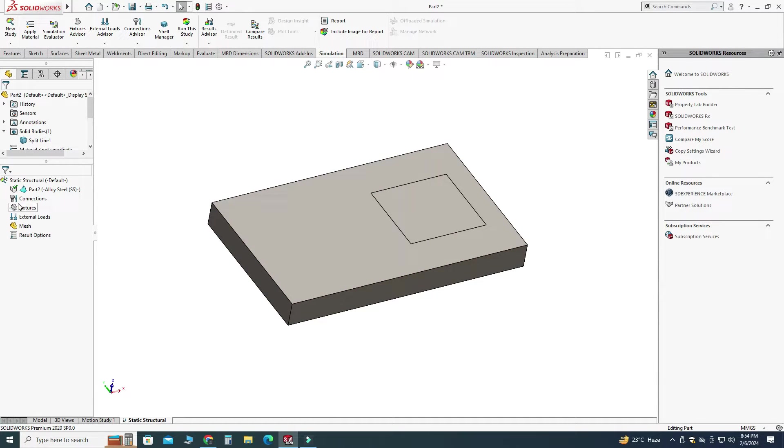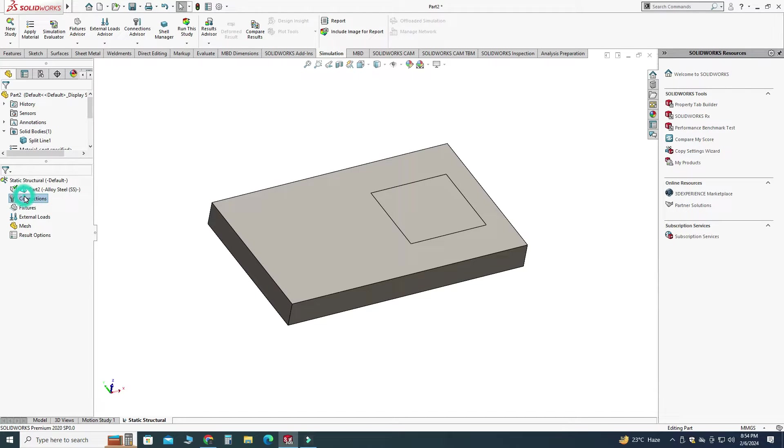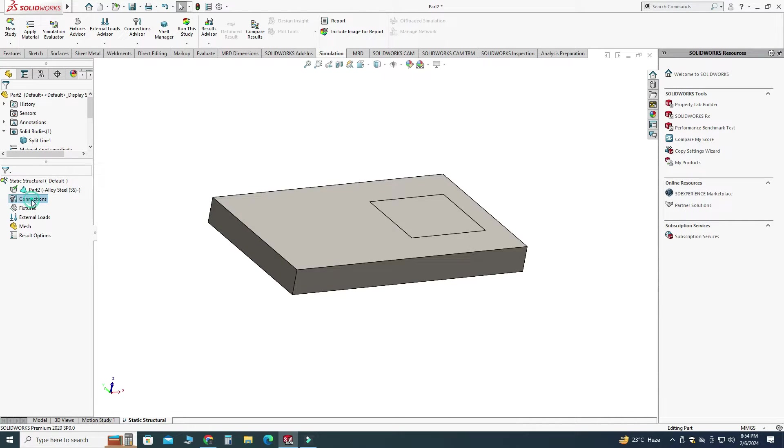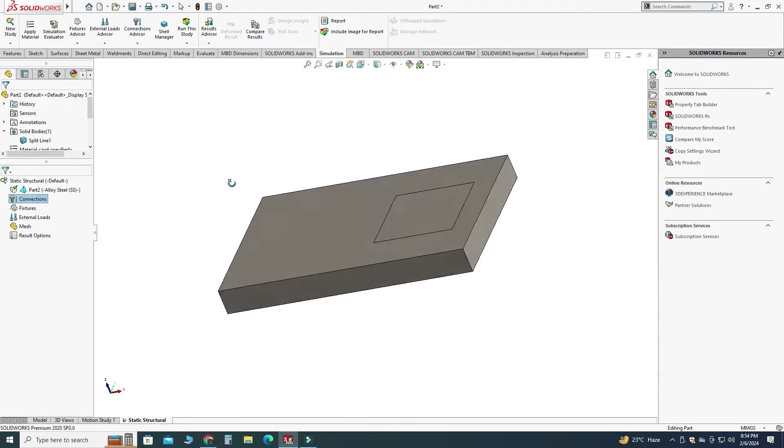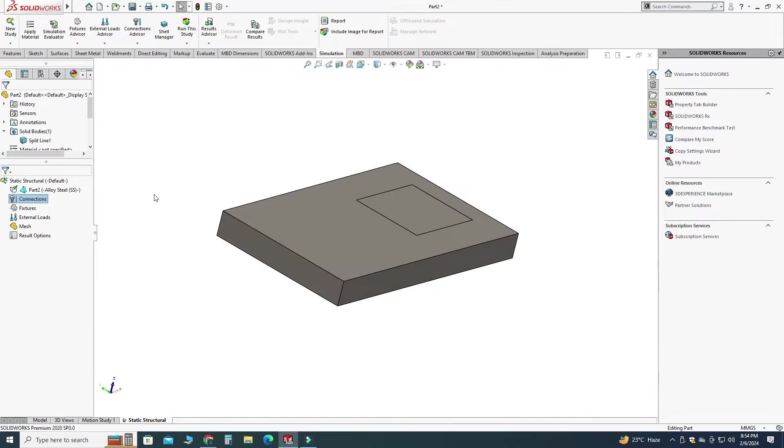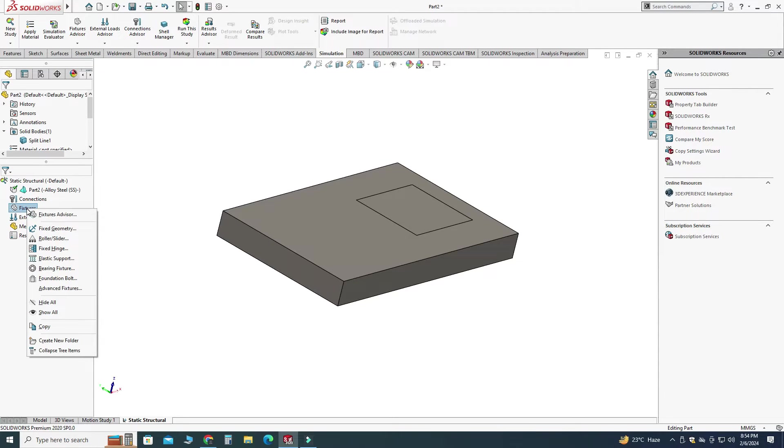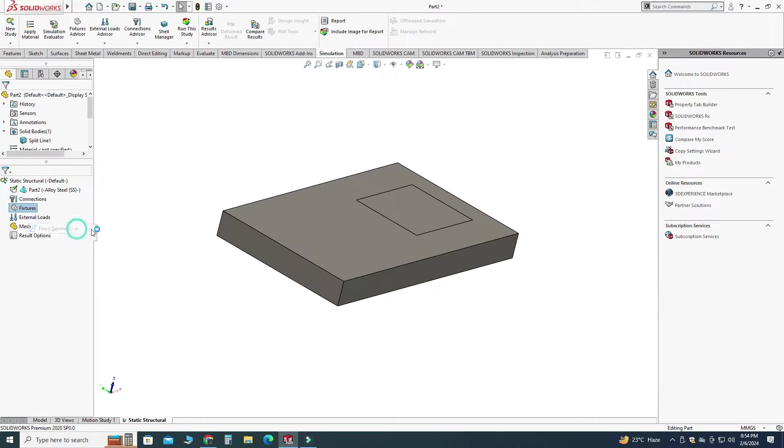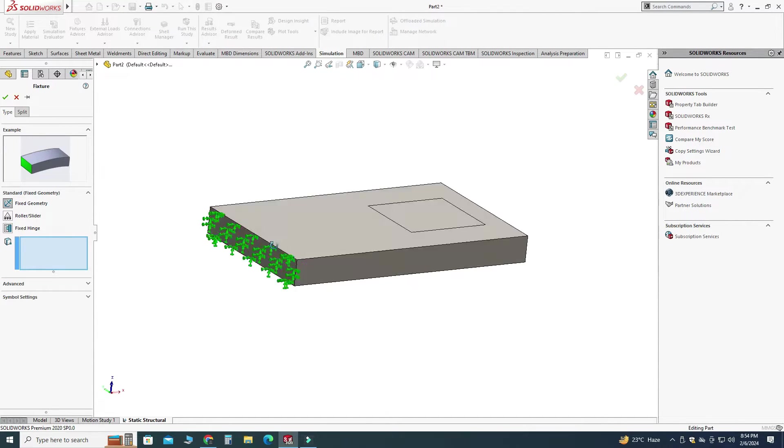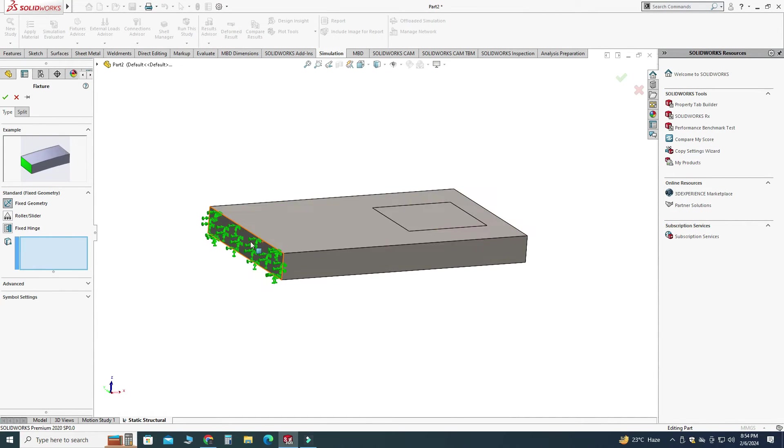Next step is to apply fixtures. Here you can see this connection options, we mostly use this option when we are dealing with assemblies. Here we have one single part so we can ignore this option. Let's go to fixtures, right click and I will select this one fixed geometry. I will fix from this face just like a cantilever beam and I will select okay.